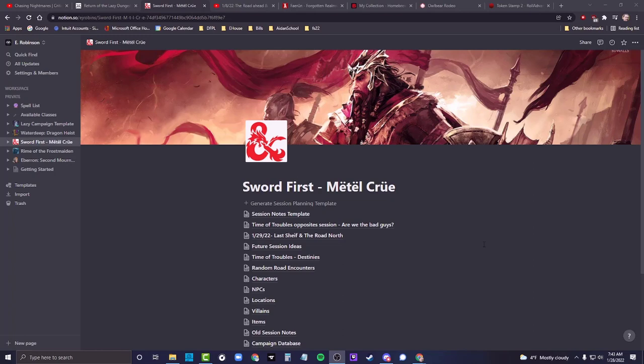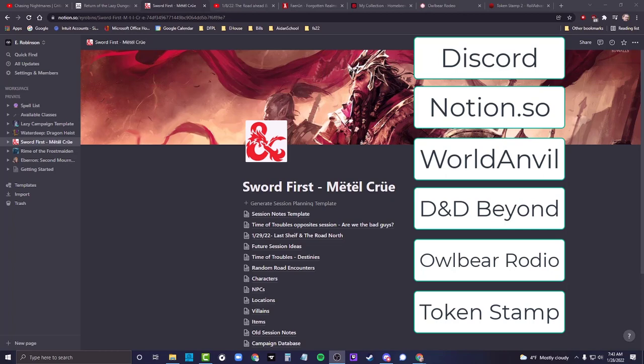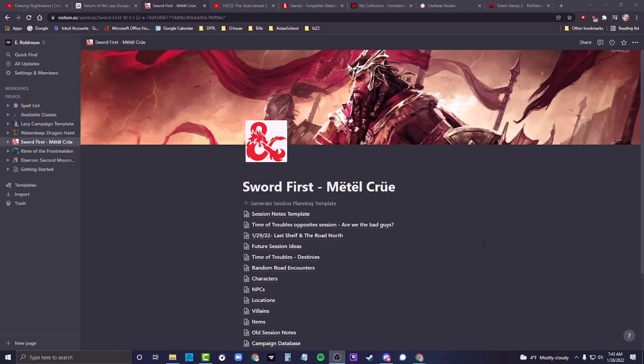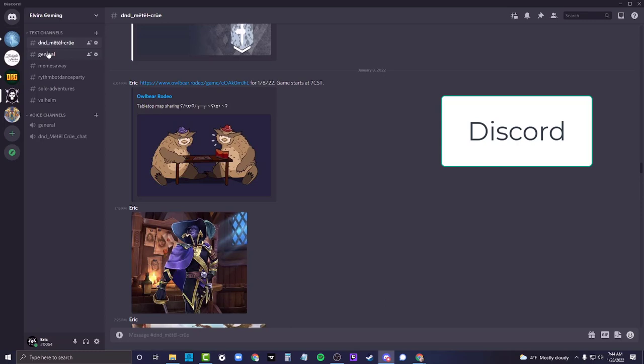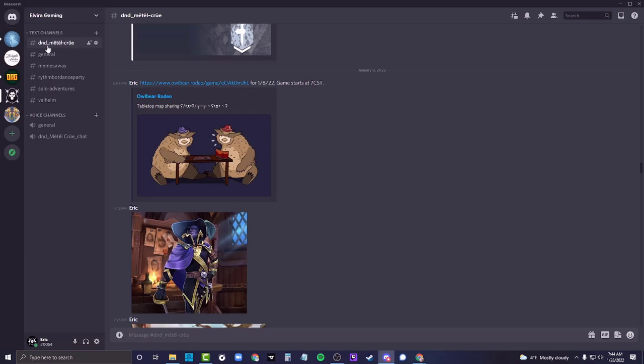The first tool I'd definitely recommend is Discord, for communication - easy and free. Everything I'm going to talk about is free; there are pay options but you don't need them. Discord is great for people who want to have cameras on, because I think it recreates the sort of table experience.